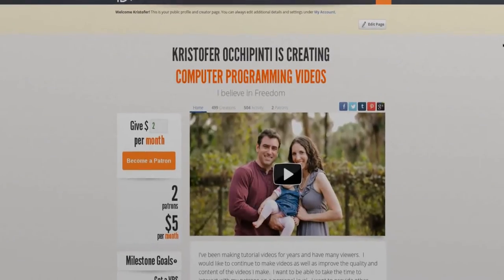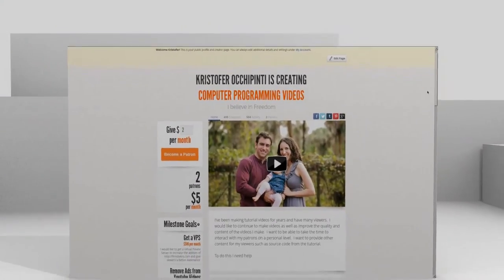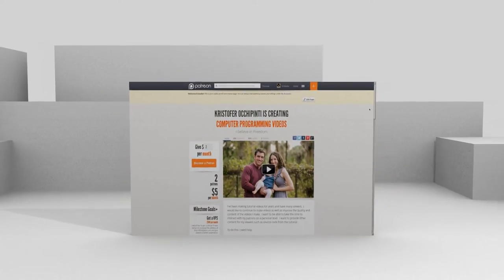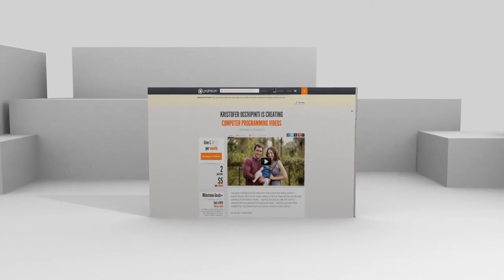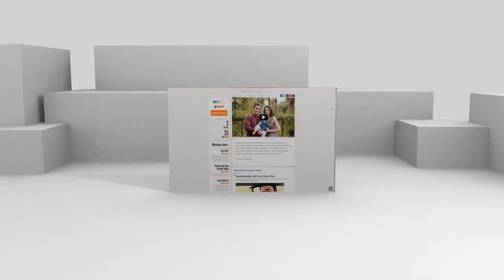If you enjoy my tutorials and would like to see more, please think about contributing to my Patreon account at patreon.com/MetalX1000.